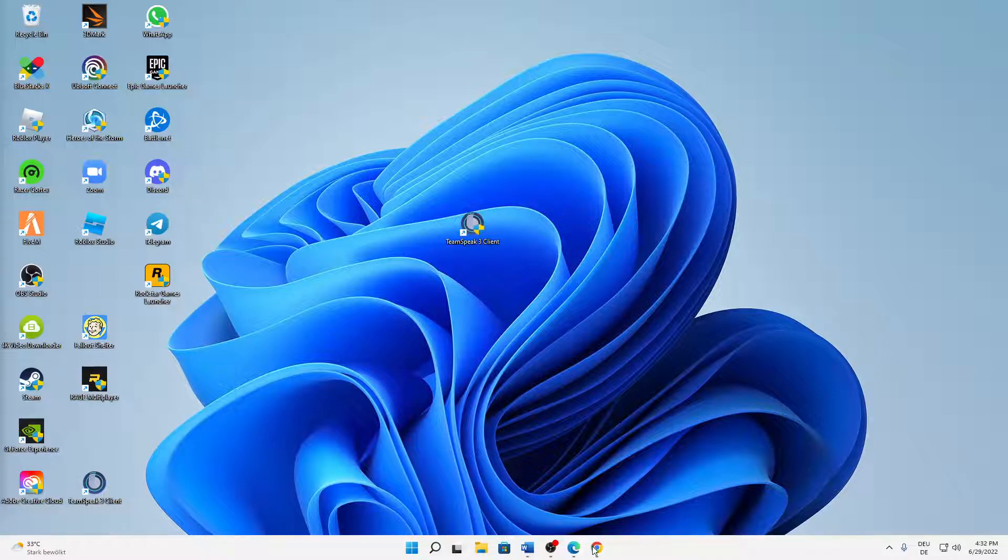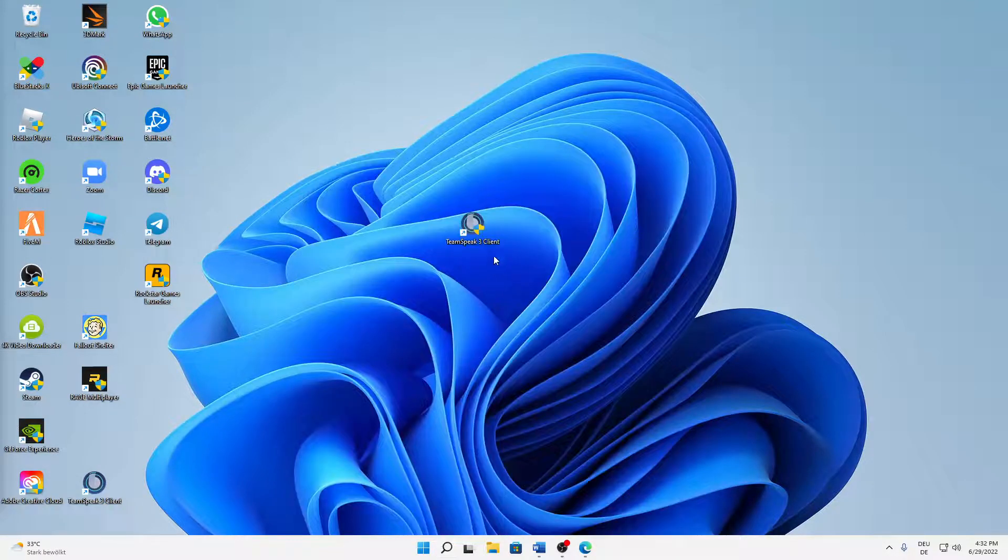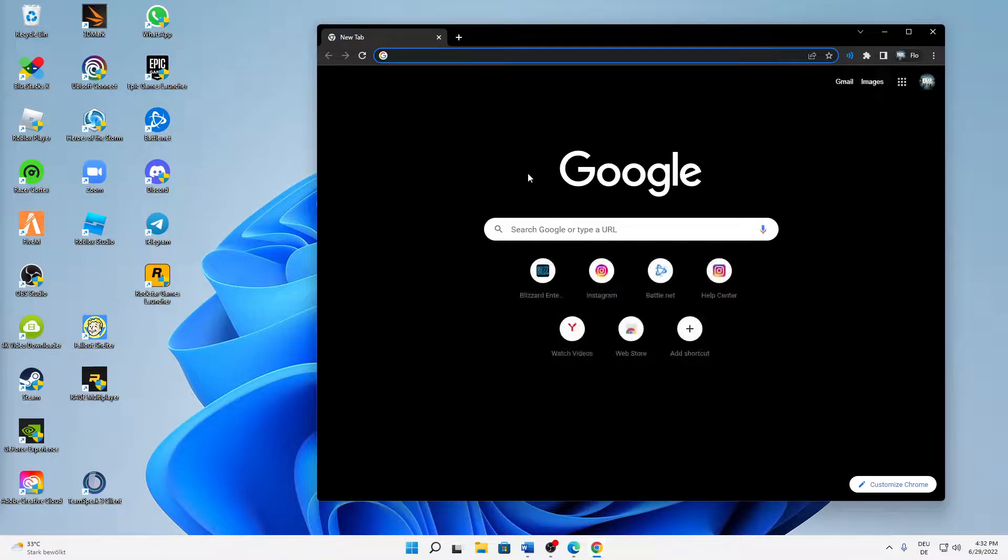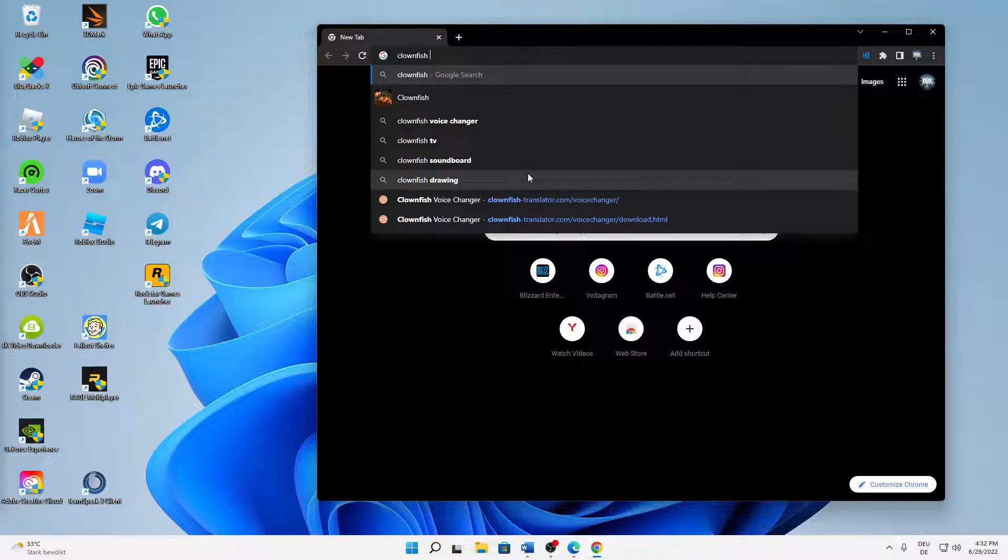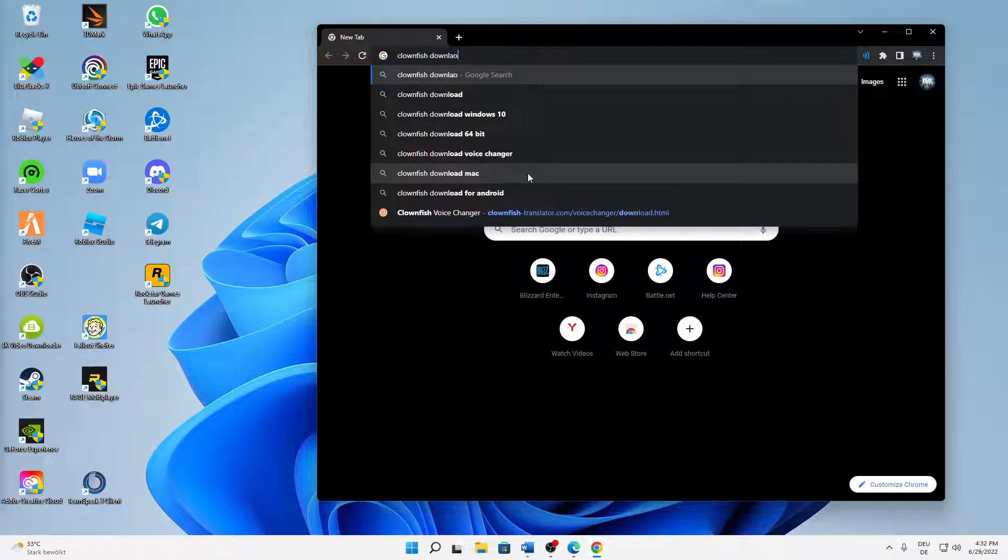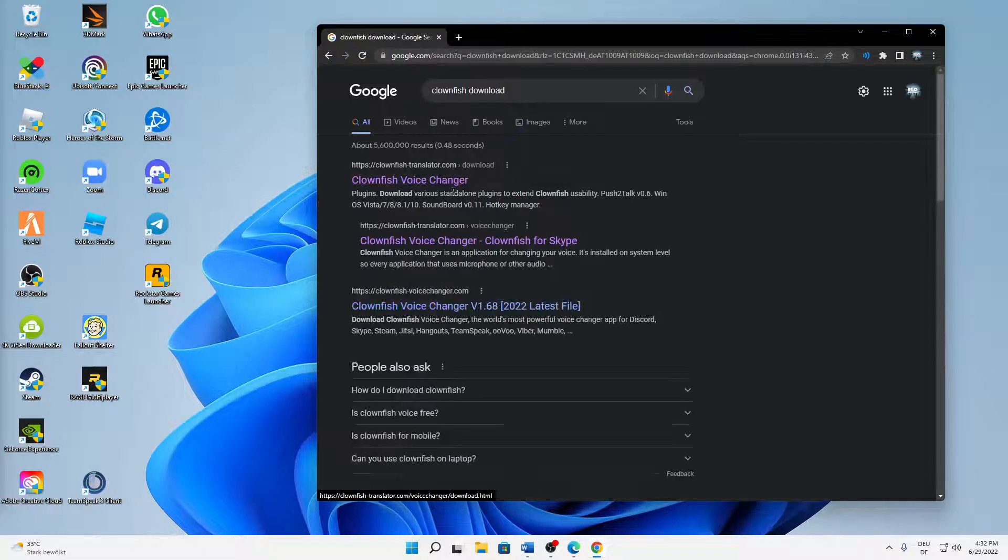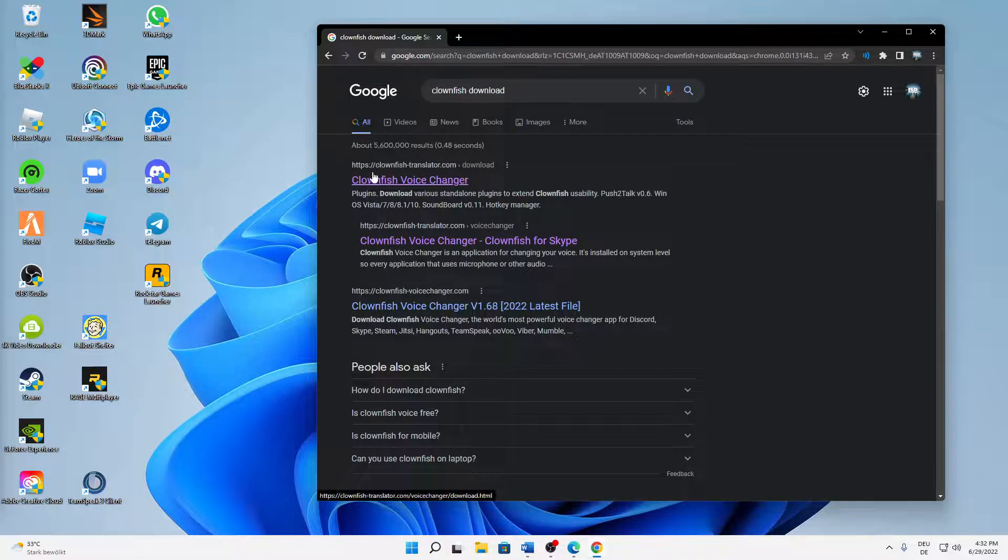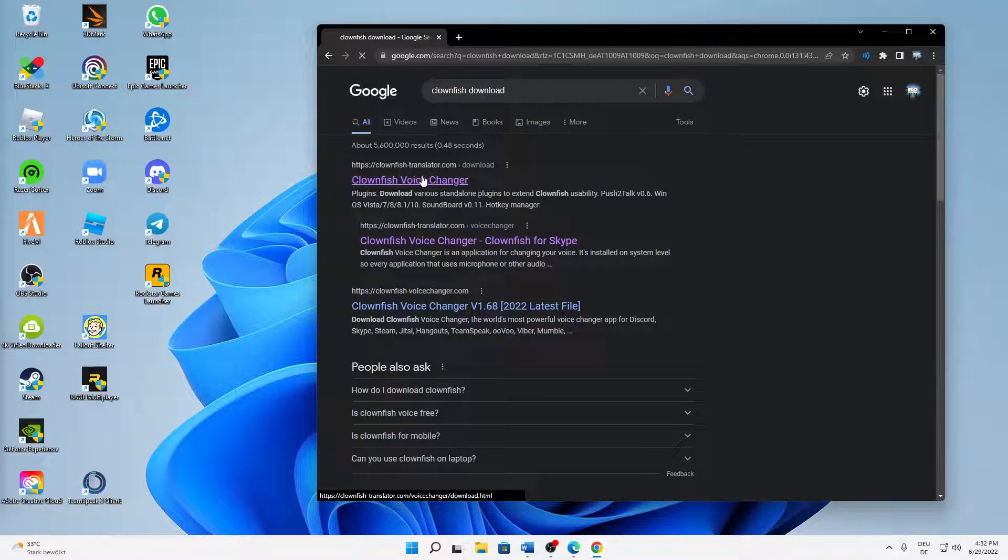First of all, just open any browser you want. In my case I'm just going to open Google Chrome as it is my favorite browser. Then just type in clownfish download and then just open the first thing that shows up, clownfish-translator.com.